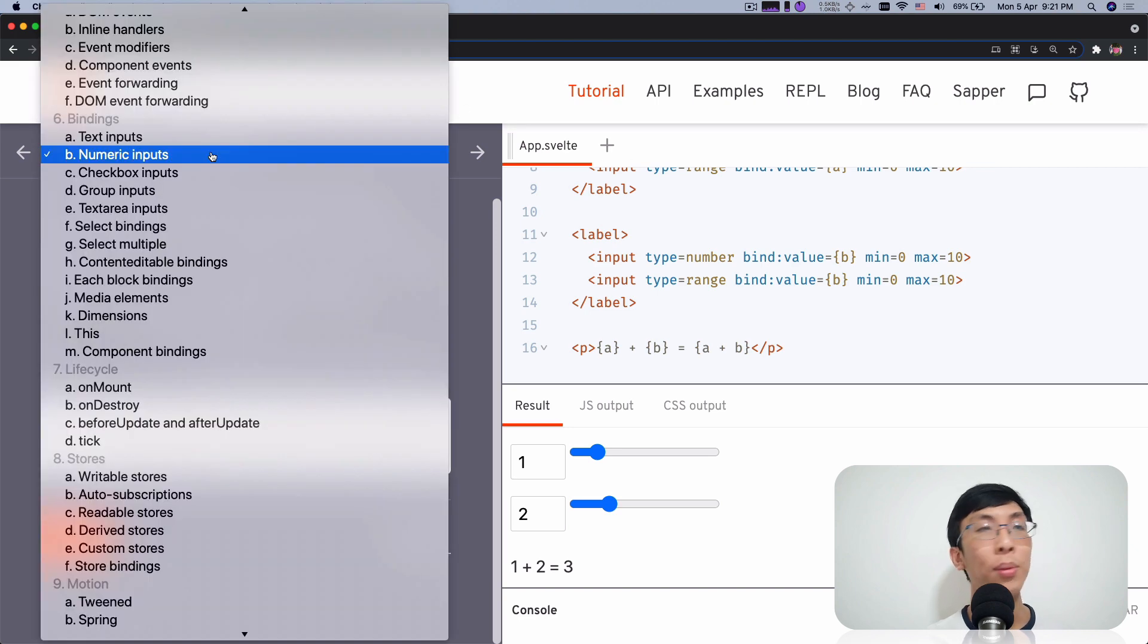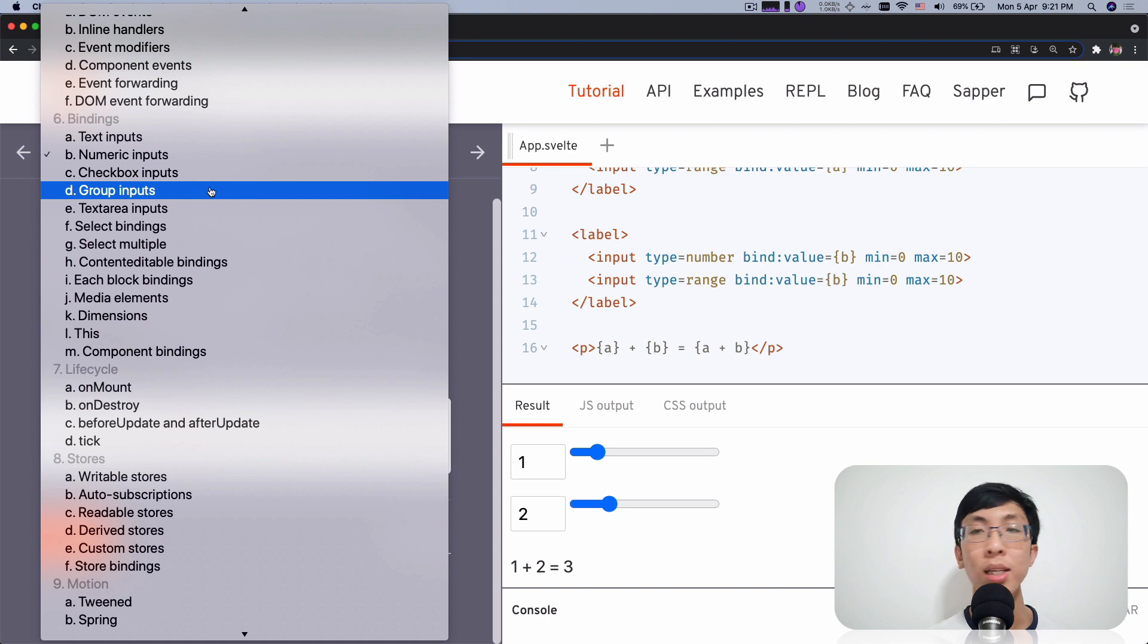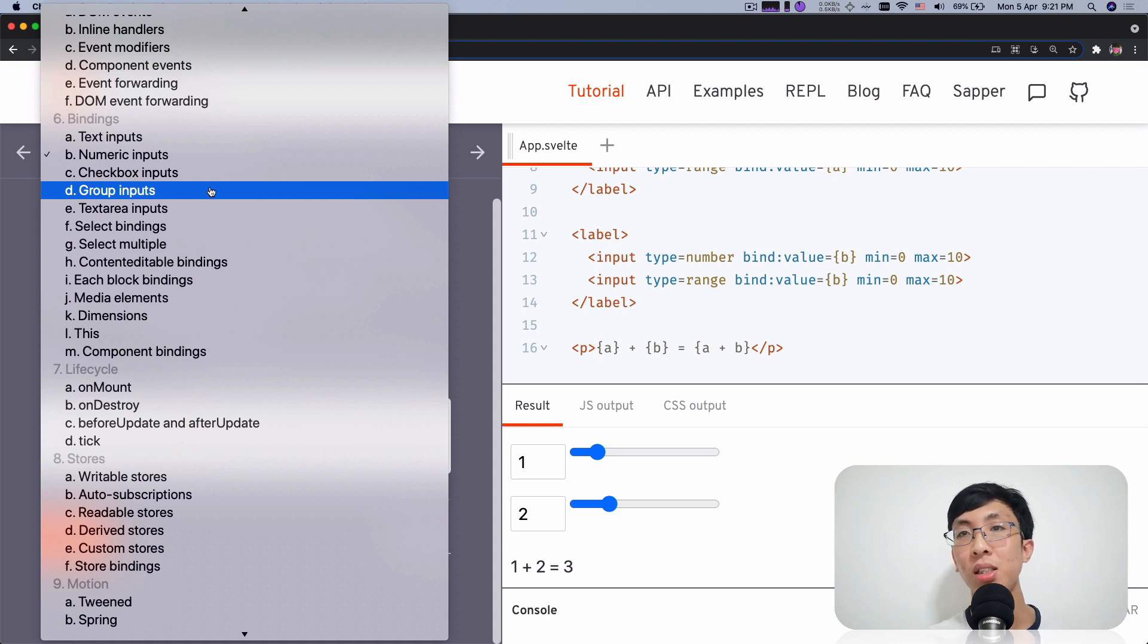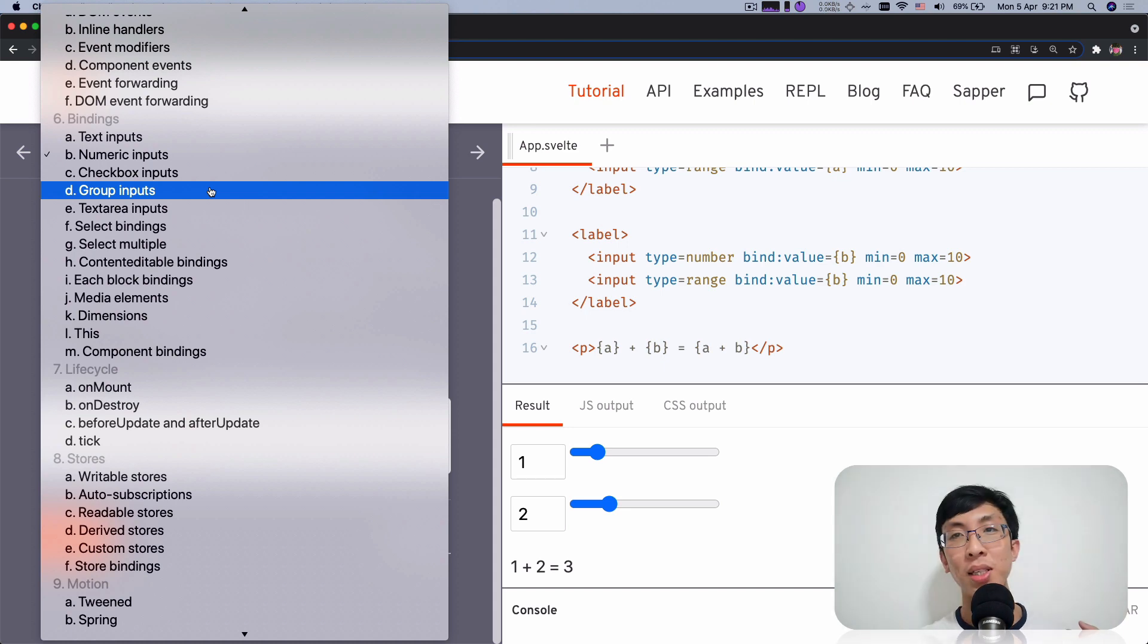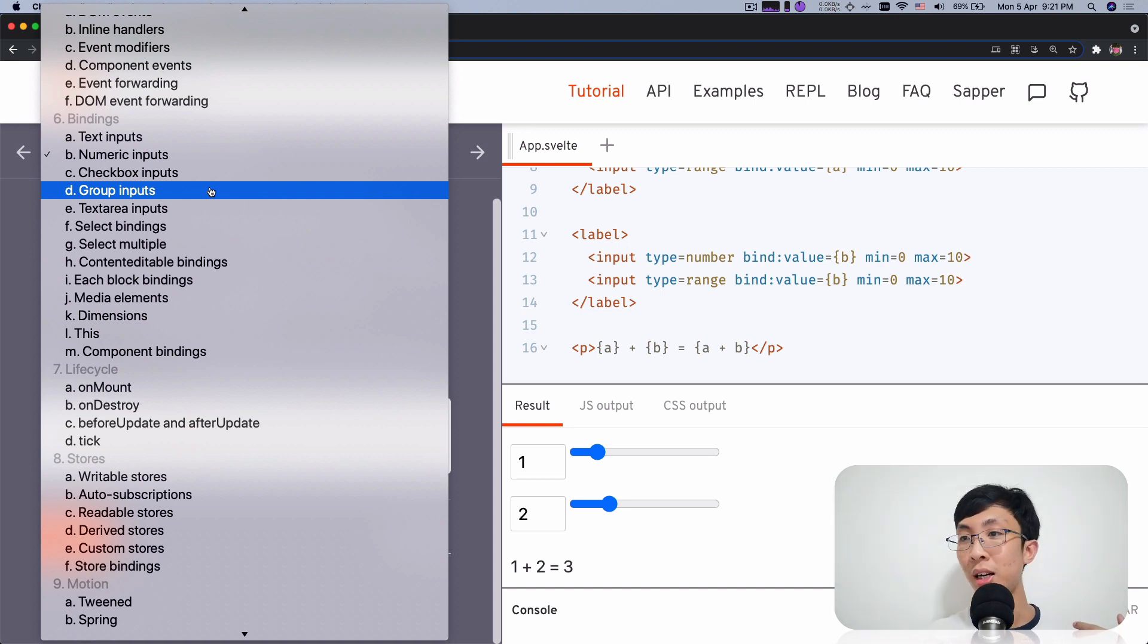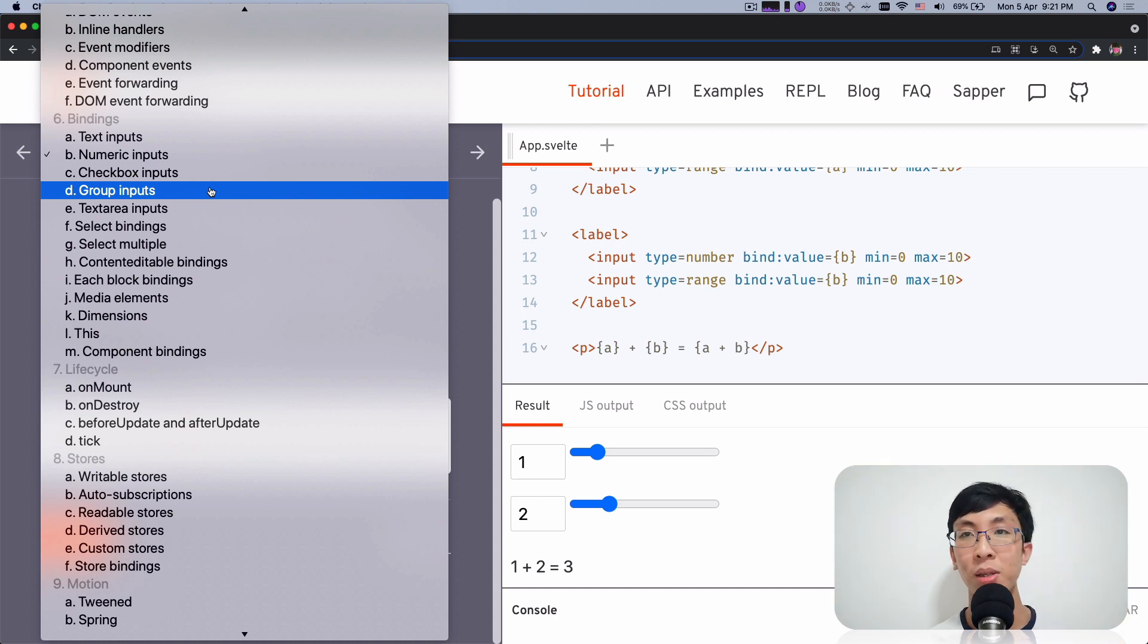So today I want to cover group inputs because I find that it's slightly different. It needs more explanation. Hopefully, you are smart enough. You don't need my explanation. But I believe maybe with my explanation, some people might need it. Maybe with my explanation, you make it clearer. Right? Hope I do that for you.